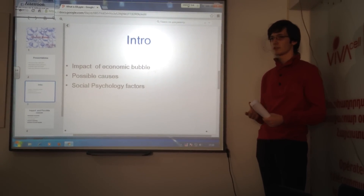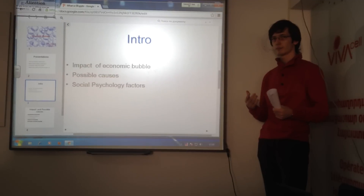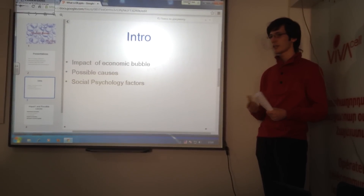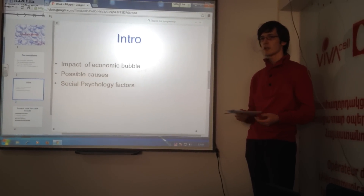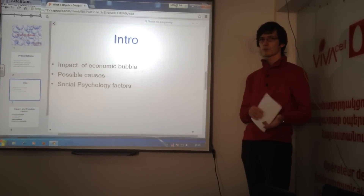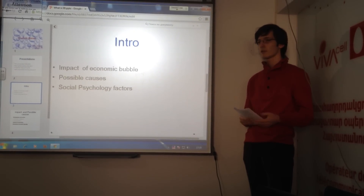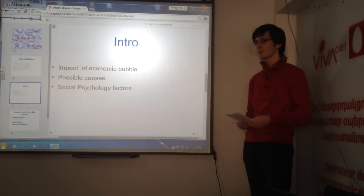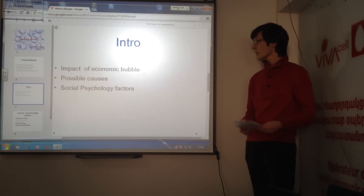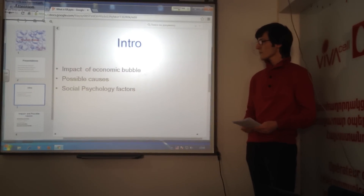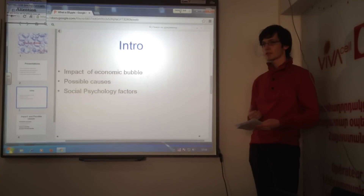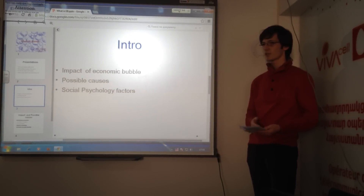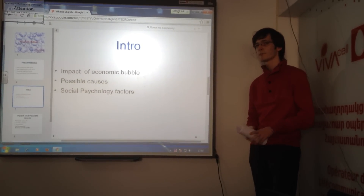Because it's very difficult to calculate intrinsic values in real-life markets, those bubbles are identified only in retrospect when a sudden drop in prices appears. That drop is called a crash or a bubble burst.